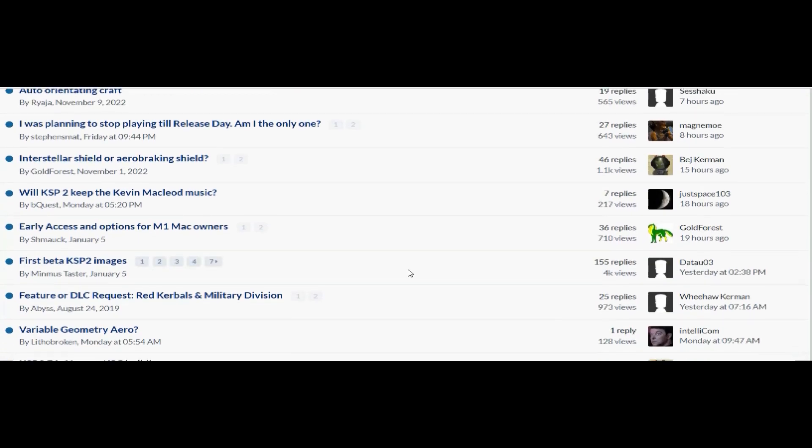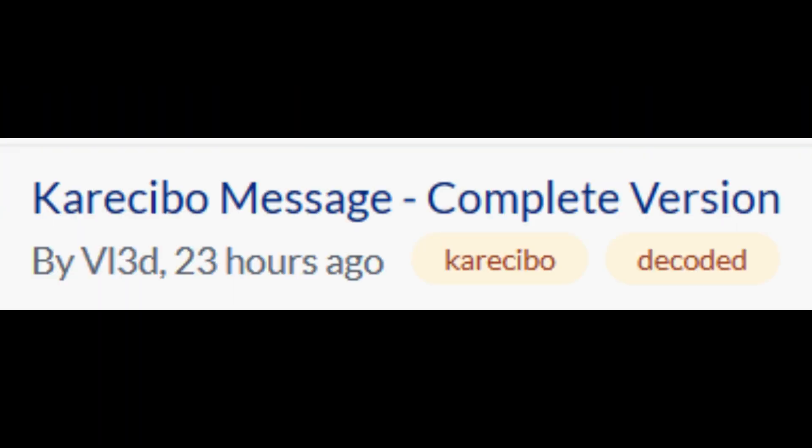I was browsing through the KSP forums the other day and something popped out that was kind of interesting to me, the Karasibo message thread. So we're gonna be breaking that down and talking about that in this video today.